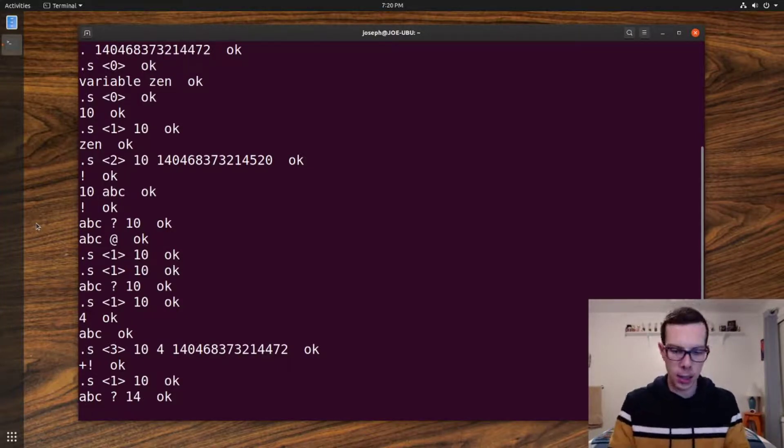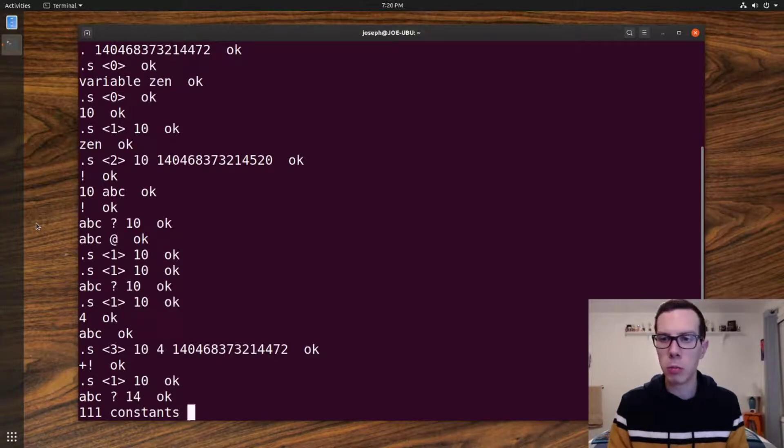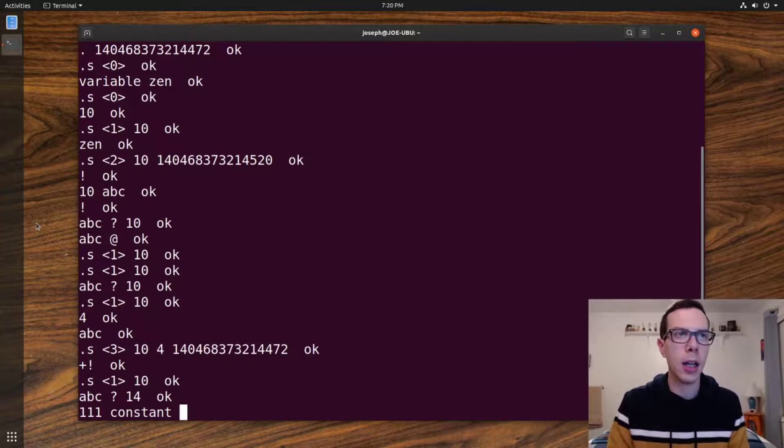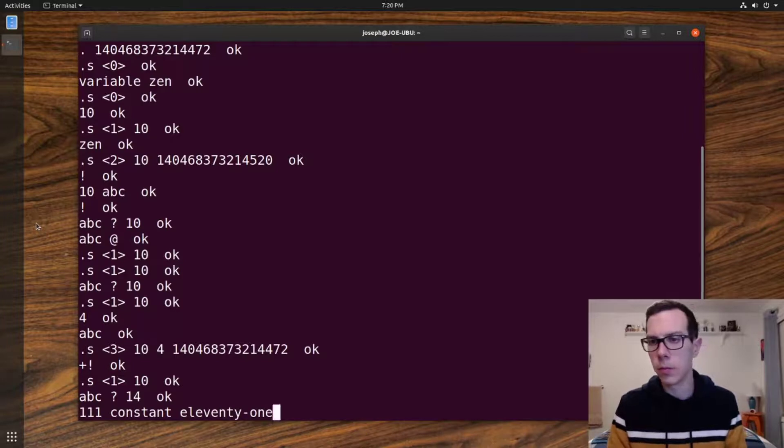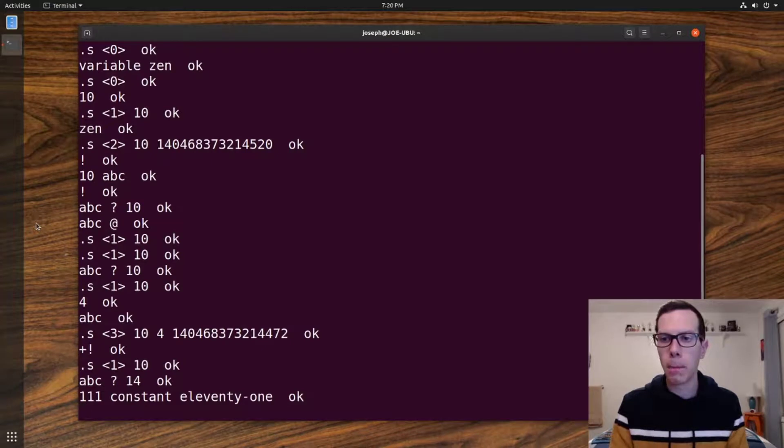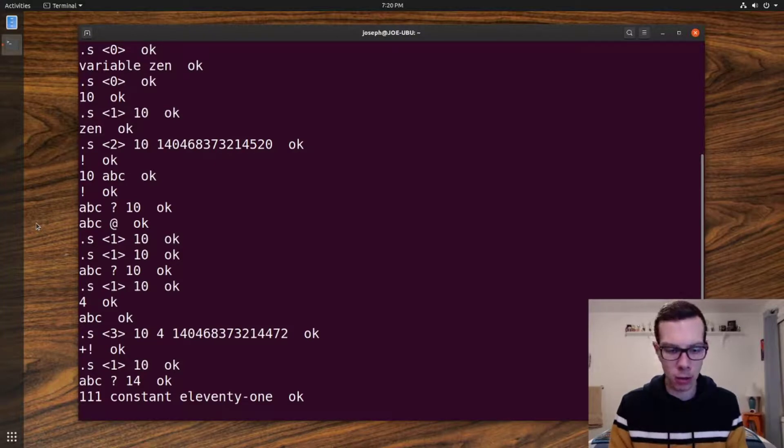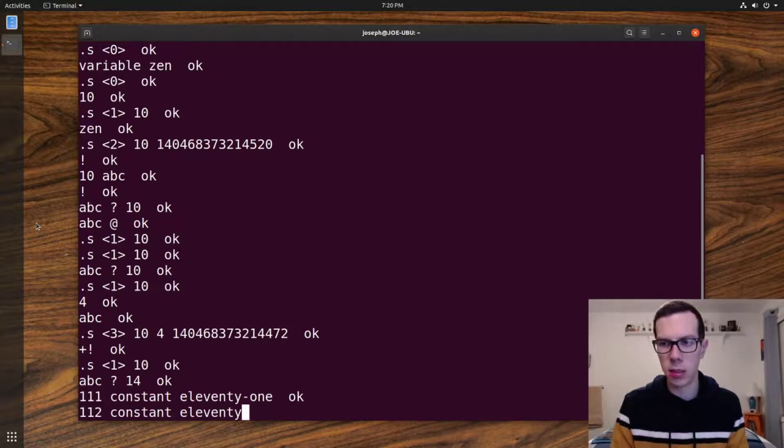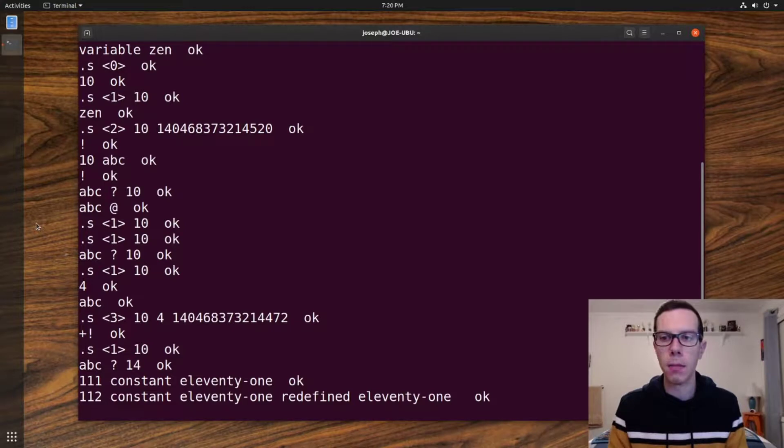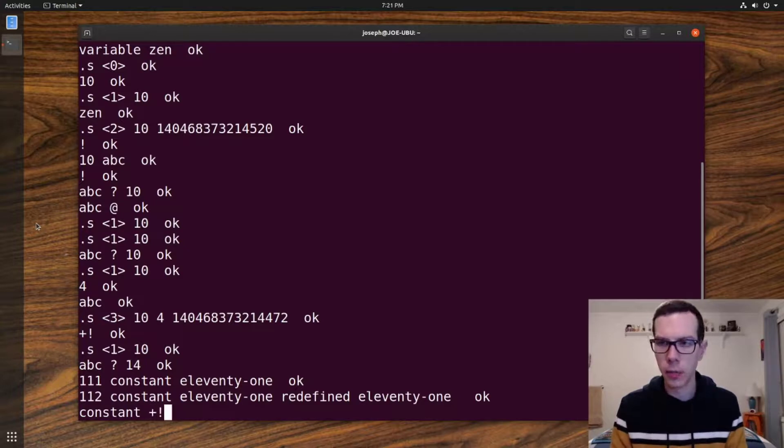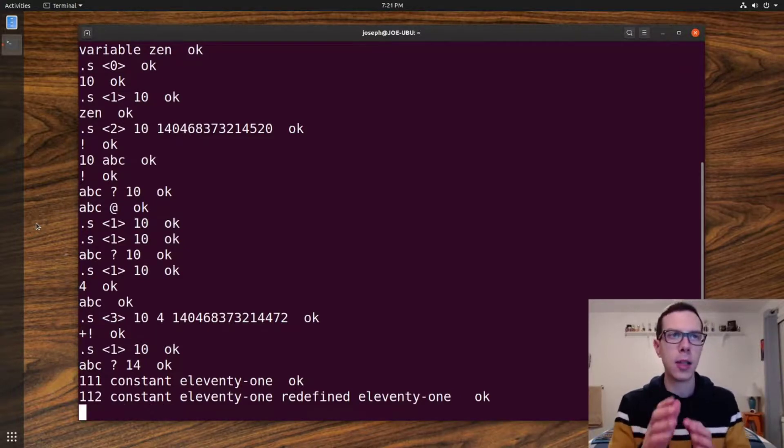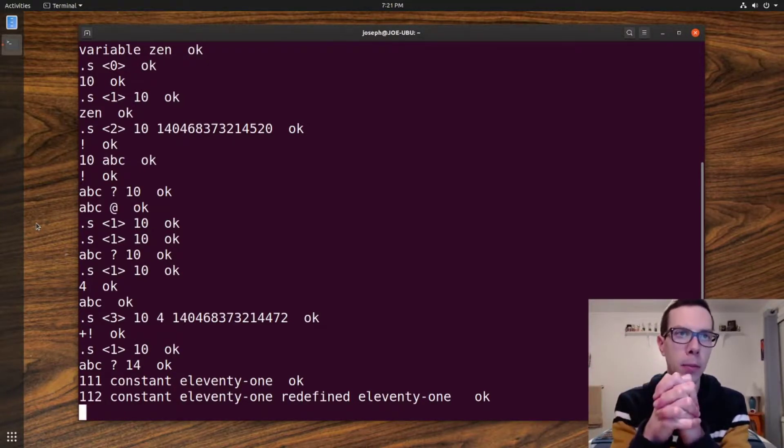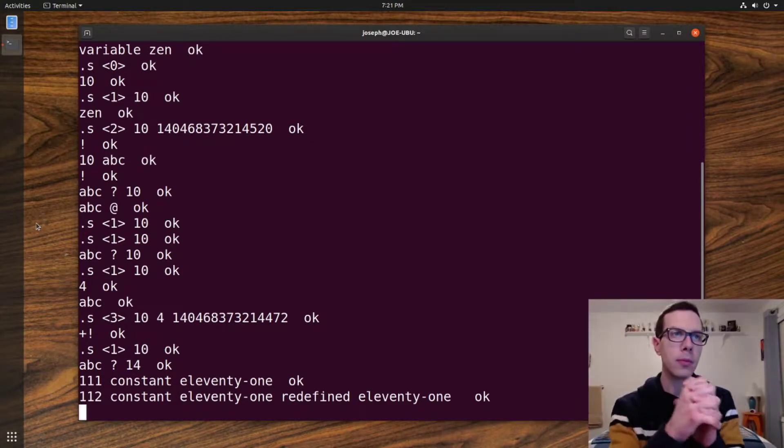So that's a pretty good summary of variables. Constants, they're declared similarly to variables with just the word constant instead of variable, and then you name it. And it takes the top value on the stack. Now with a constant, we can't change that value now. It's basically supposed to stay the same the whole time throughout the program. Nothing is going to be able to change it unless you do it explicitly.